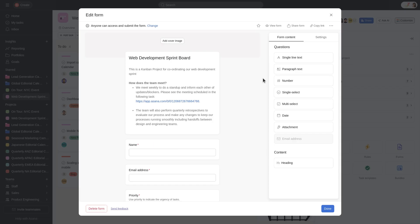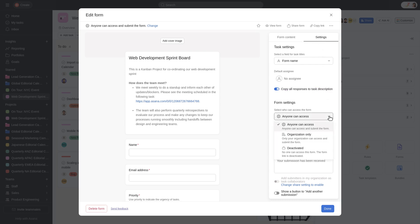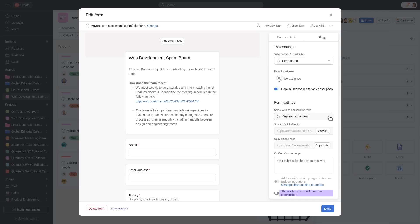From the Settings tab, you can add a default assignee for every submission, copy all responses to the task description, choose who can access the form, add a confirmation message, and show an Add another submission button. If your form's access is organization-only, then you can add submitters as task collaborators.